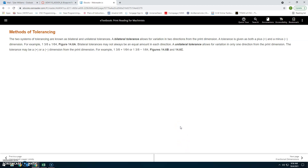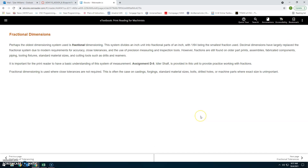In practice, the dimension shown on the drawing is the target value. Most of the time it will have a bilateral tolerance — plus or minus a certain amount, such as ten thousandths. However, sometimes the designer wants the dimension as close to the target as possible but cannot exceed it, so a negative-only unilateral tolerance is used.